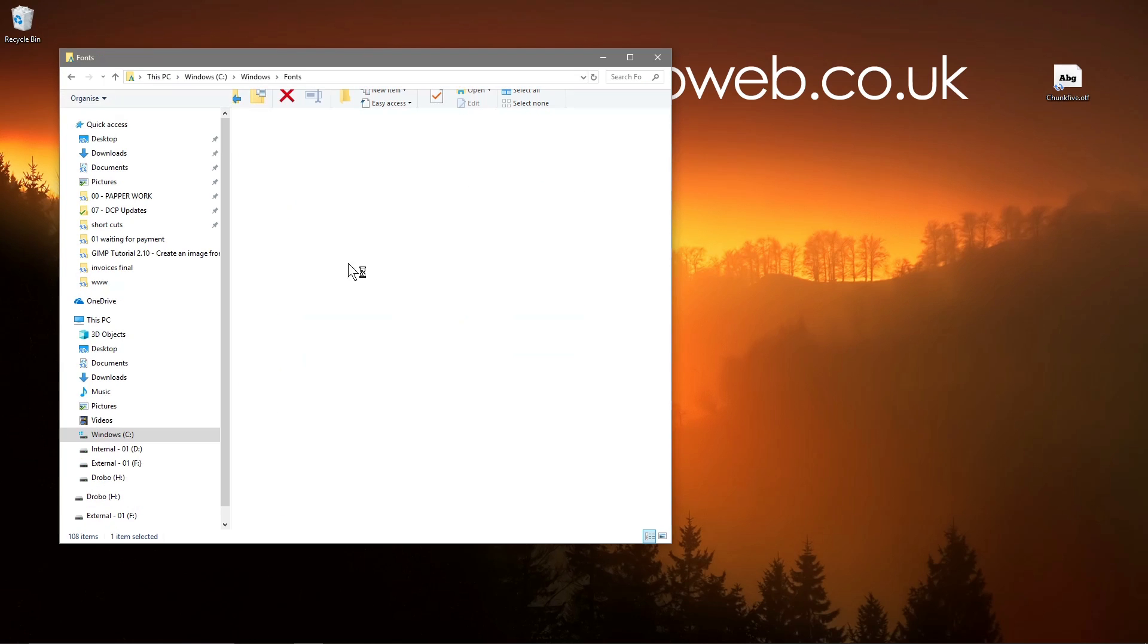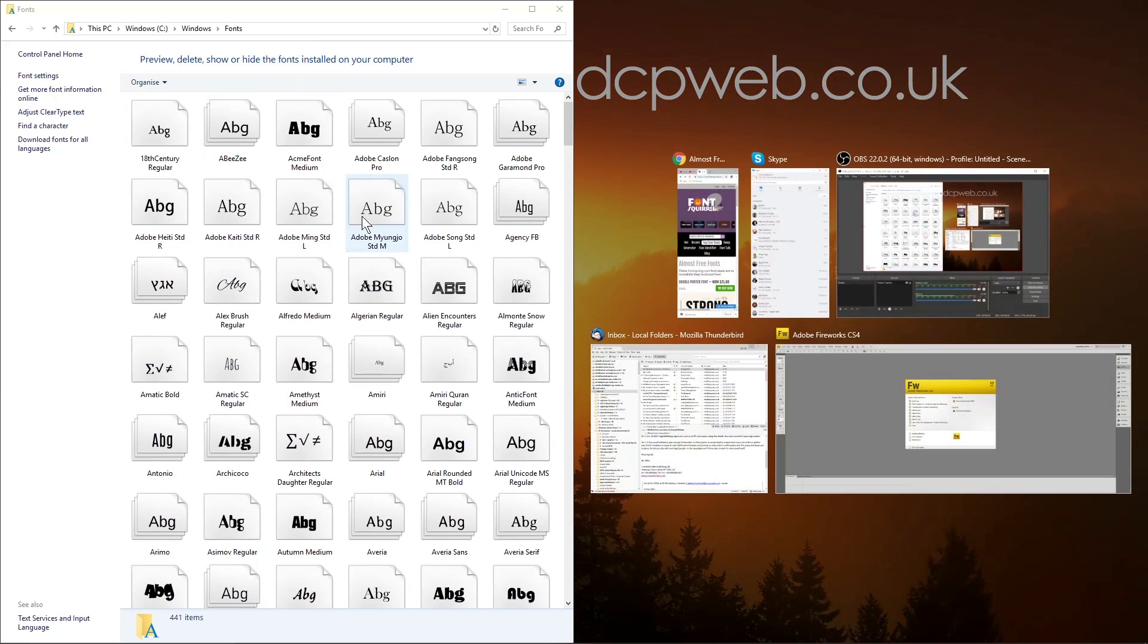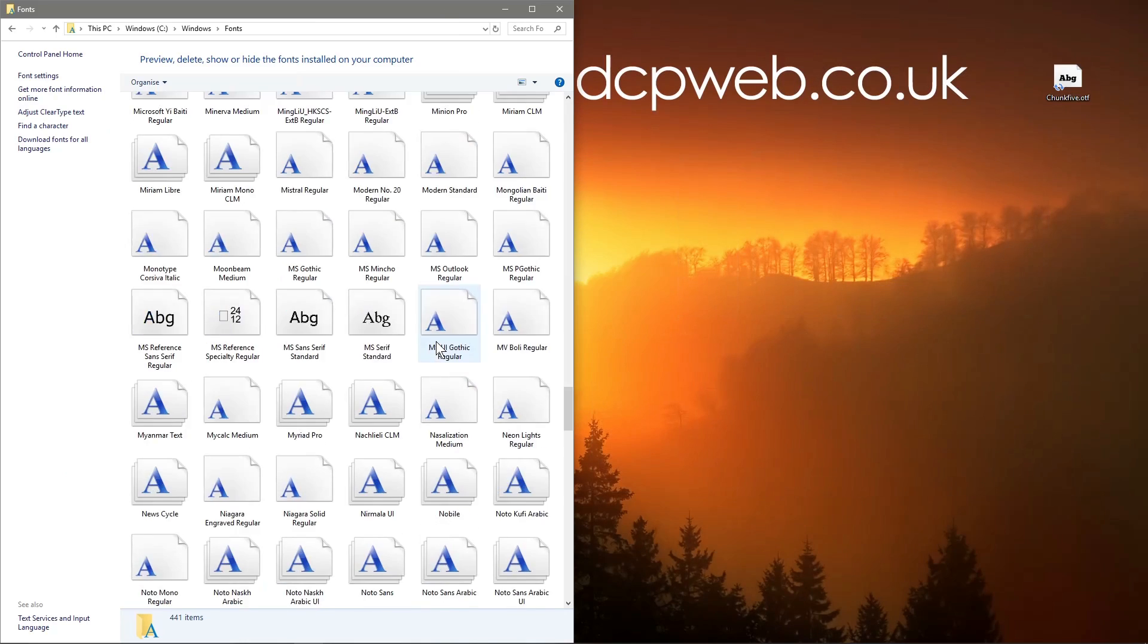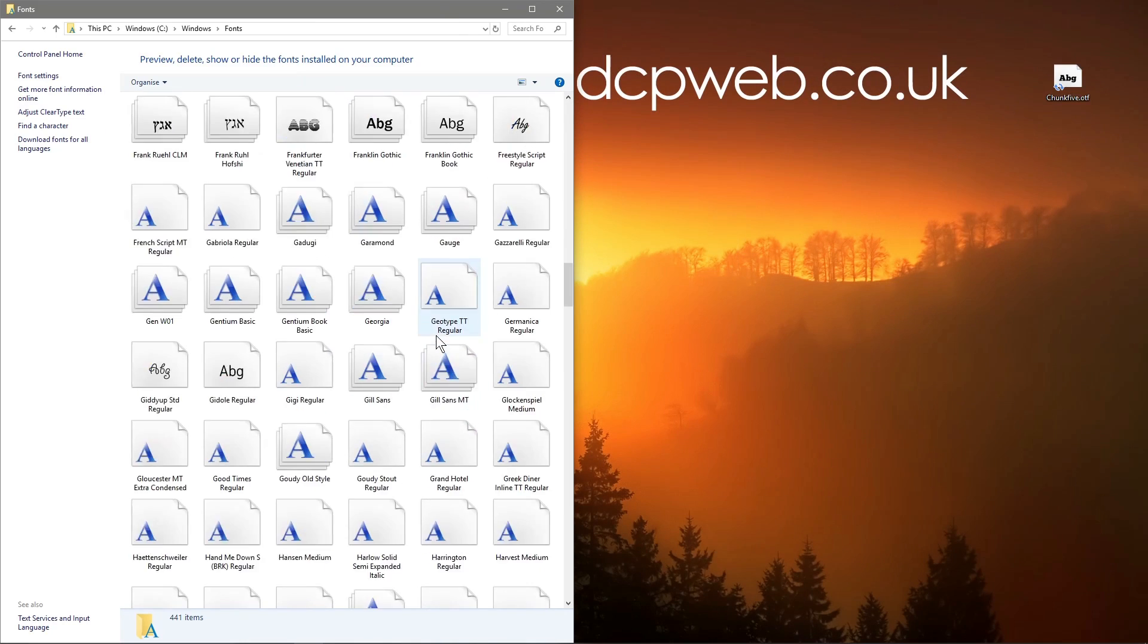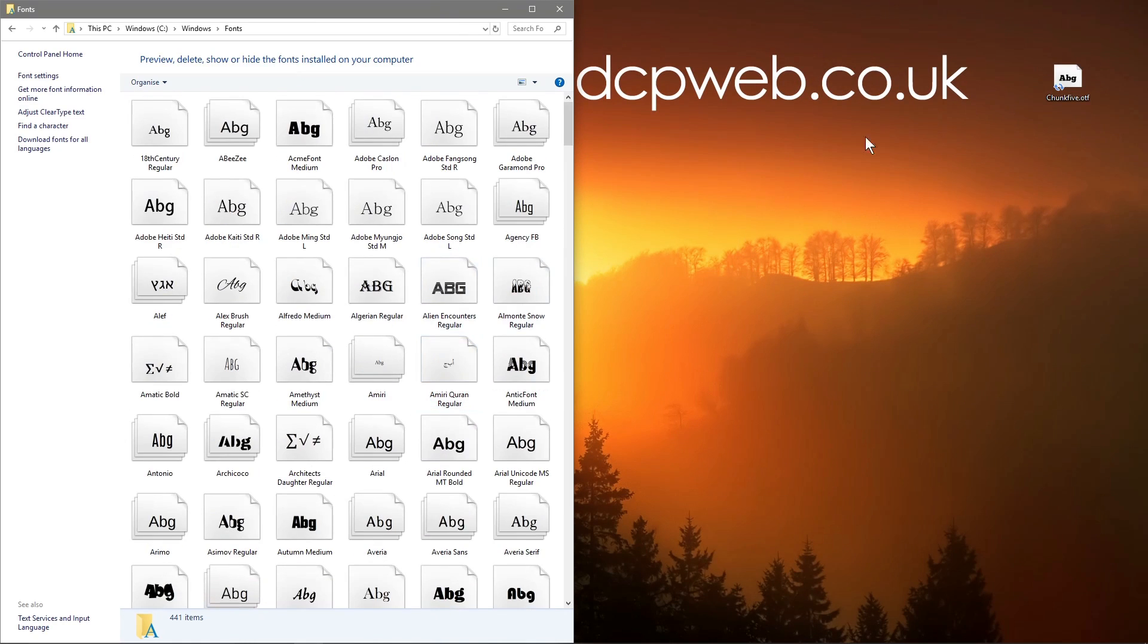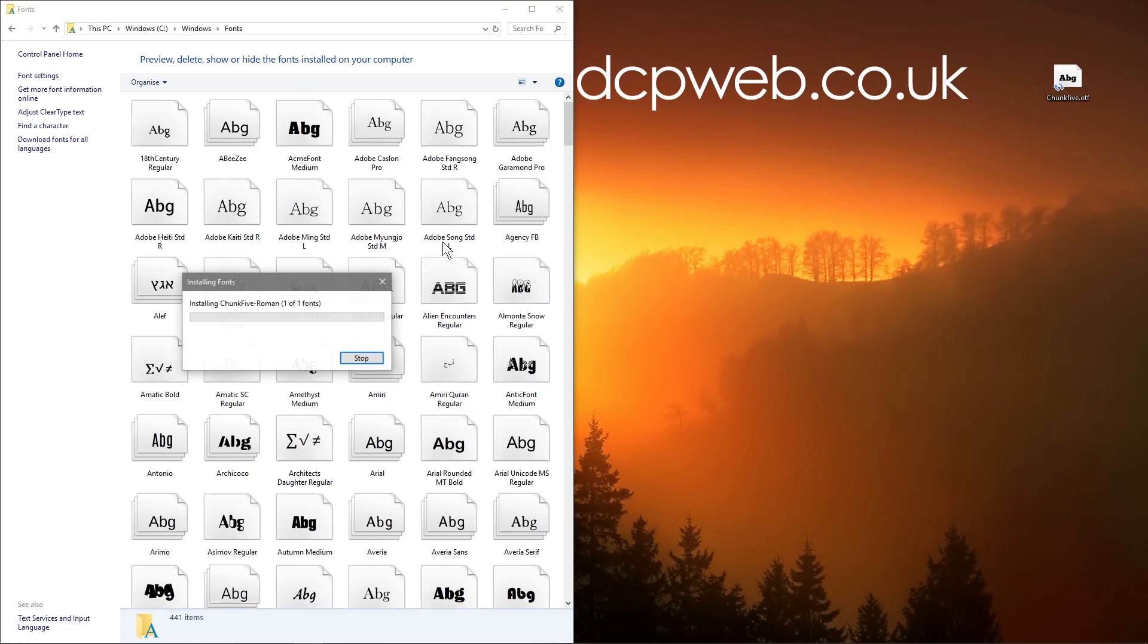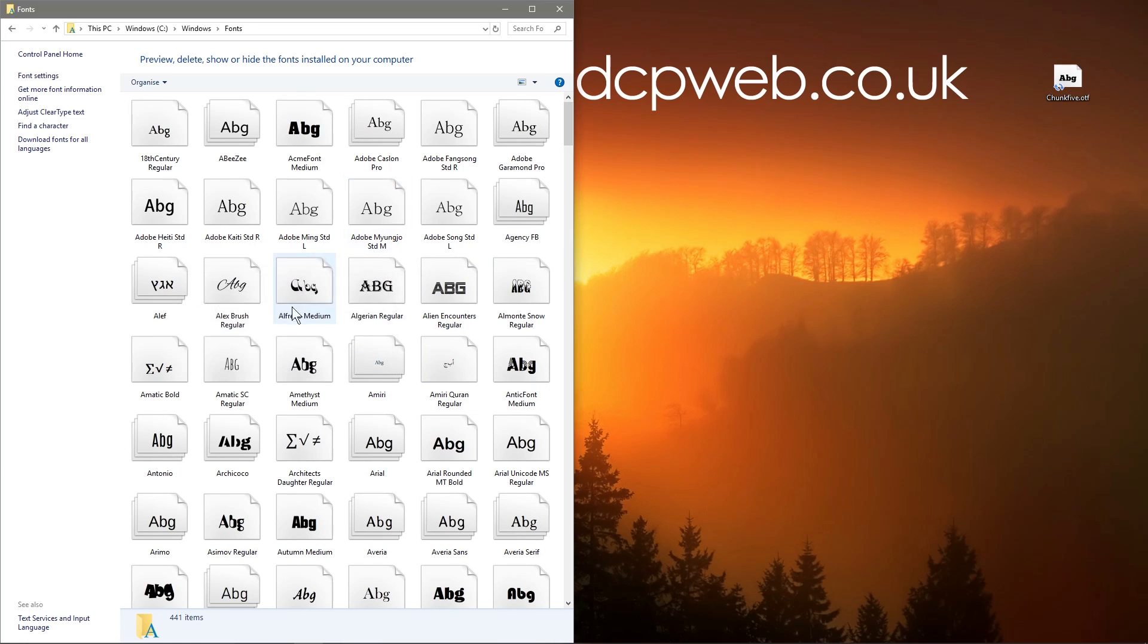If we open up that fonts folder we'll see all the existing fonts that we have. All we need to do is drag and drop this font into the window here and it will install the font.